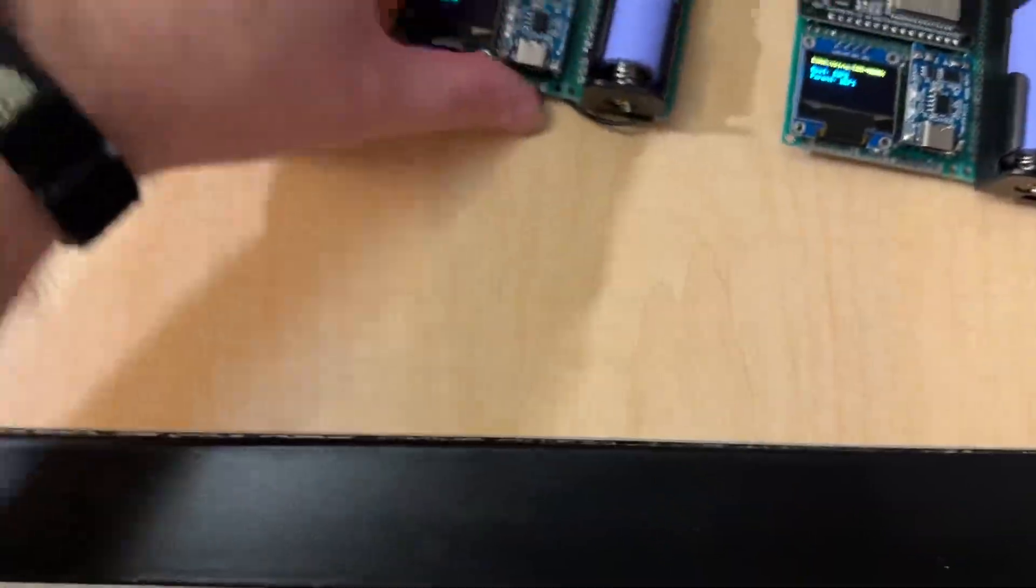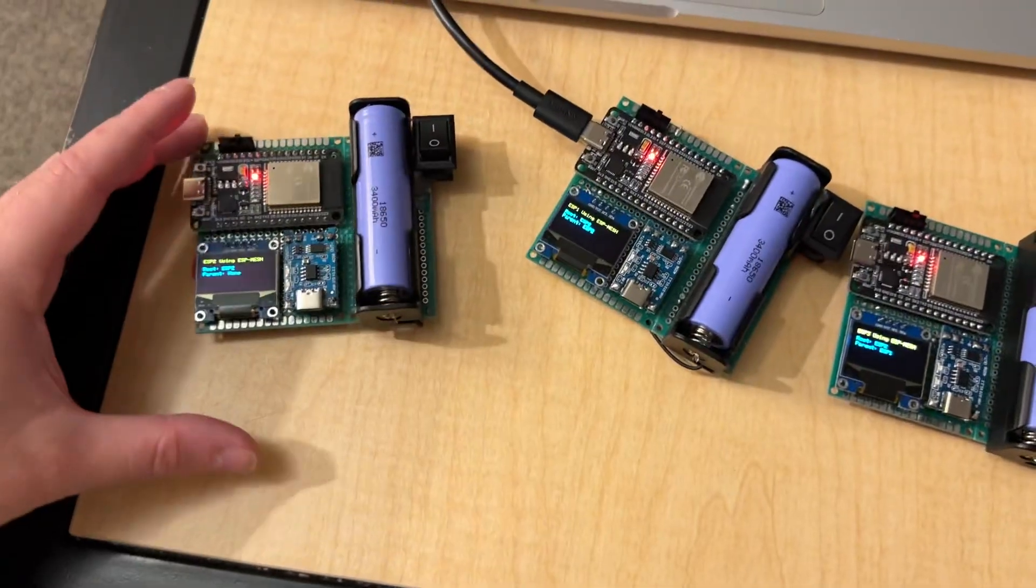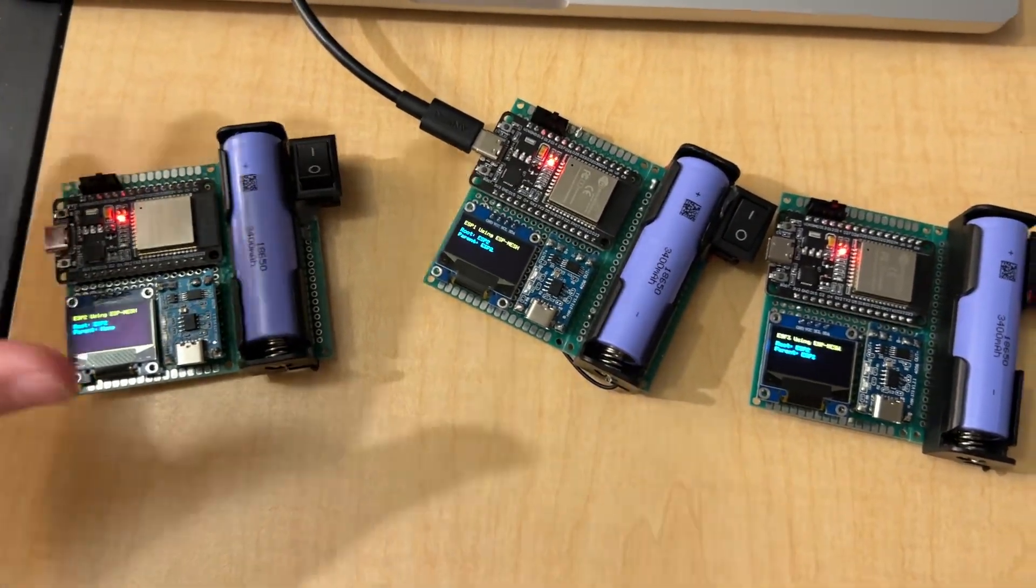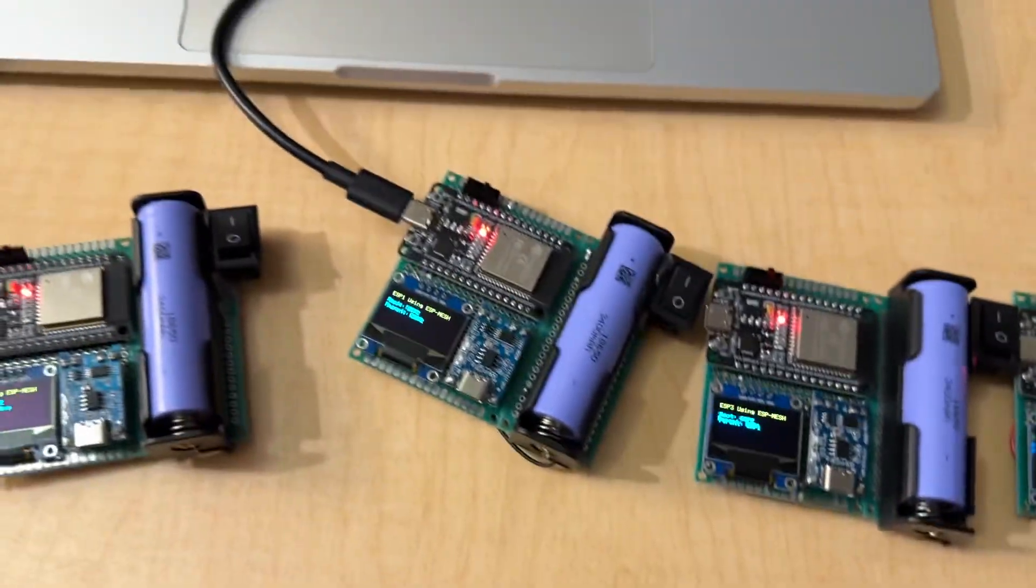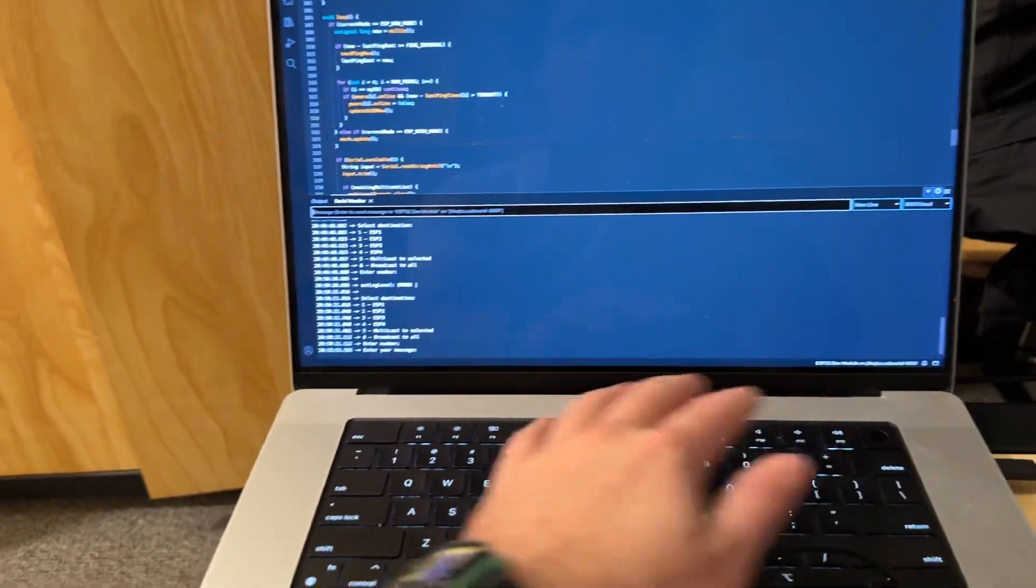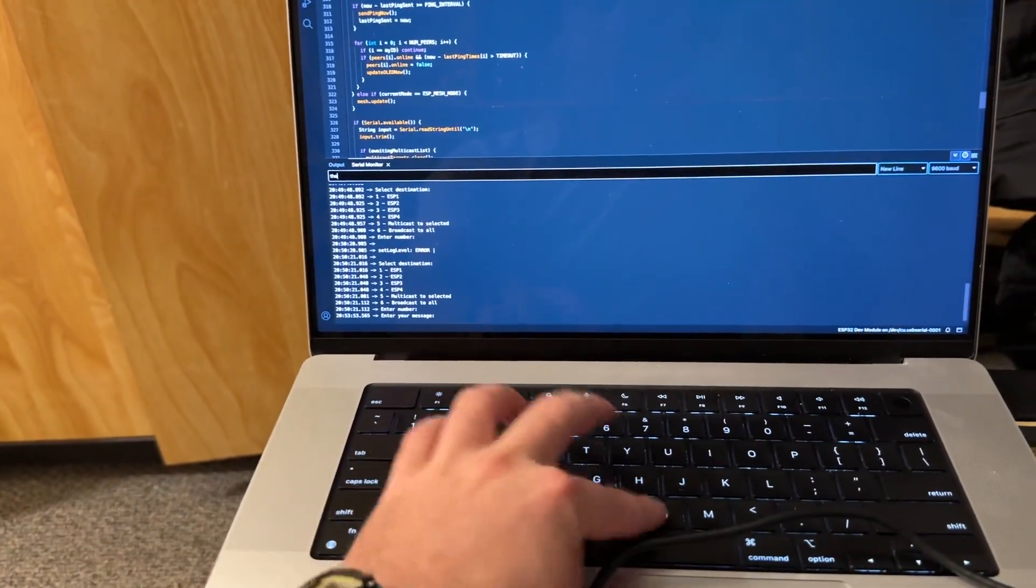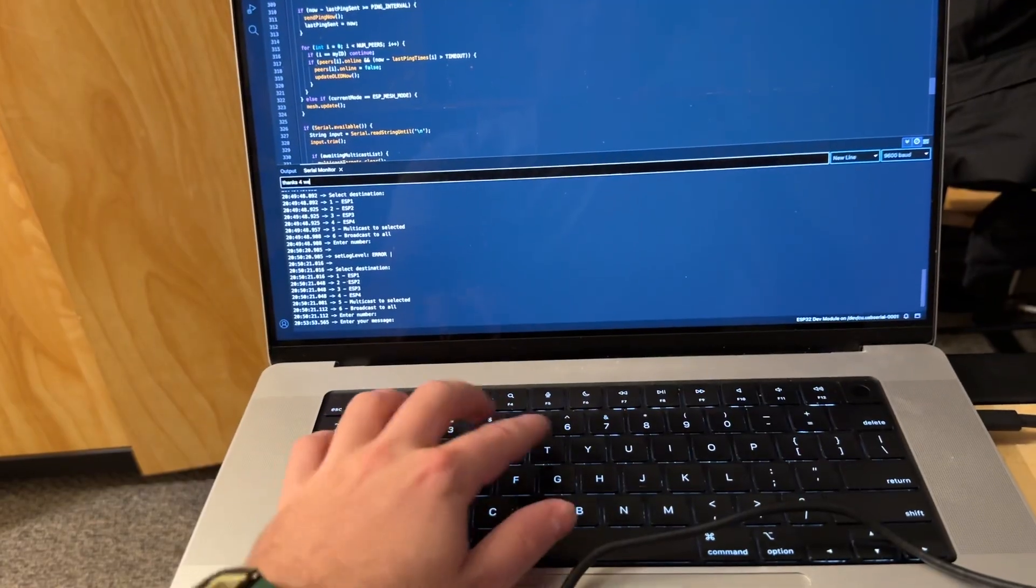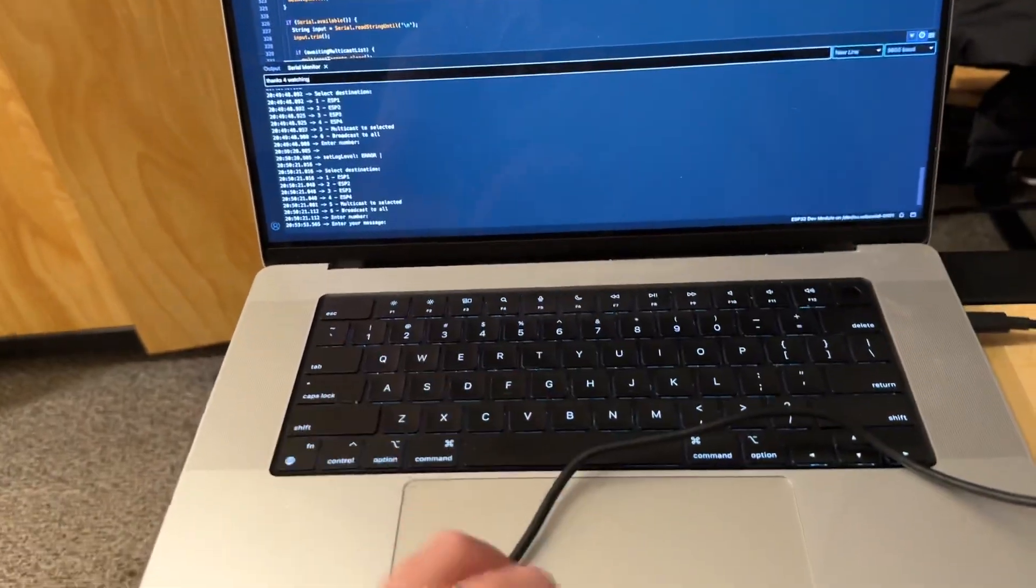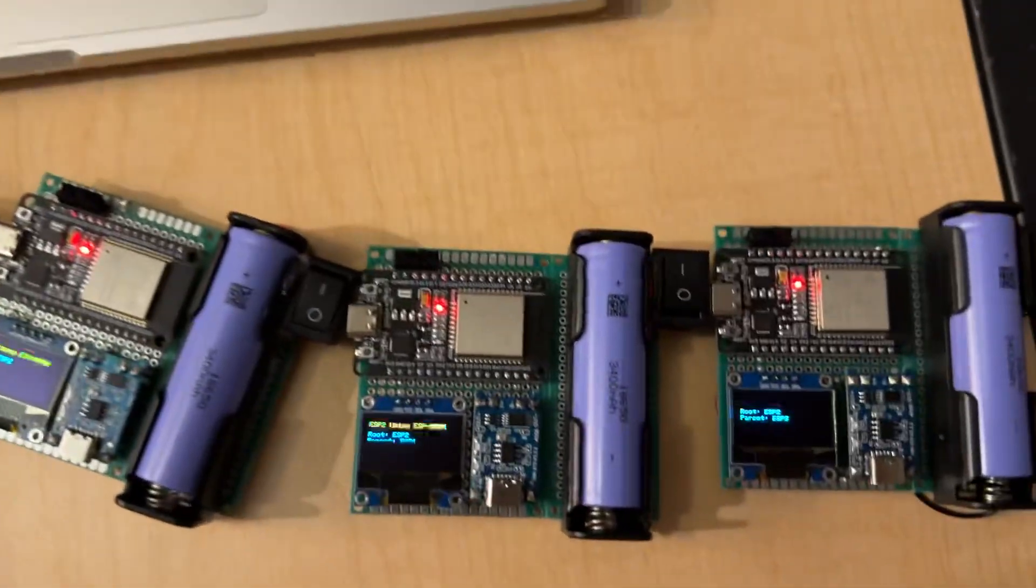So, now, this one is back in the system. And, there is unicast, multicast, and broadcast with these as well to send messages. I'll just do a broadcast to keep it simple. I'll just write, thanks for watching. And, I'll hit enter.